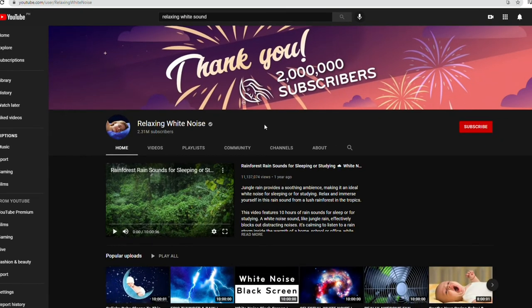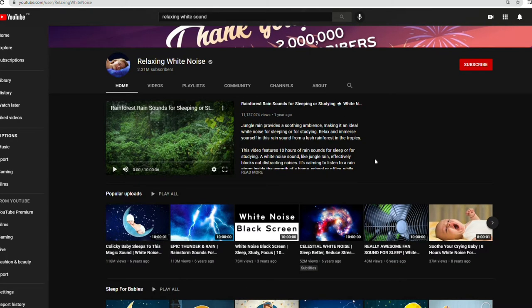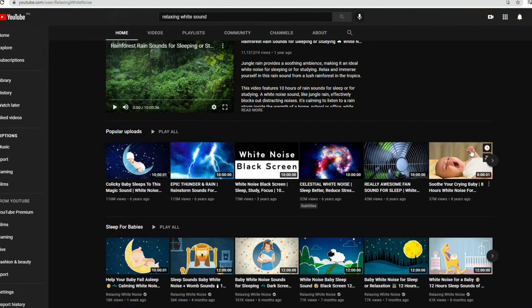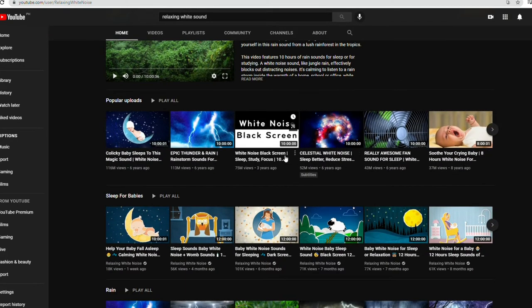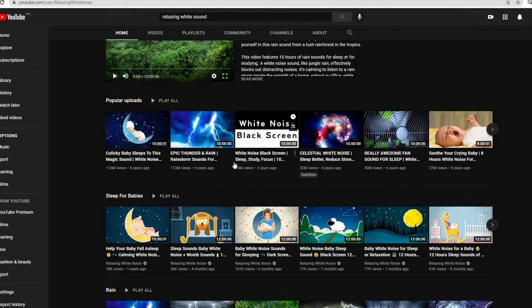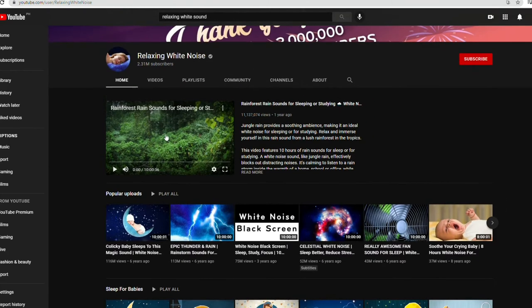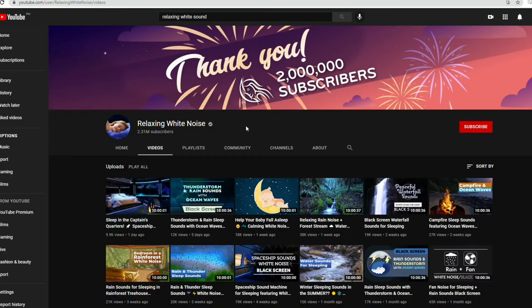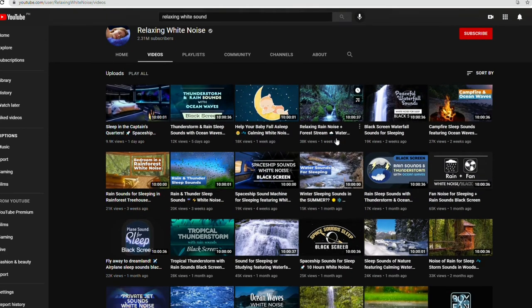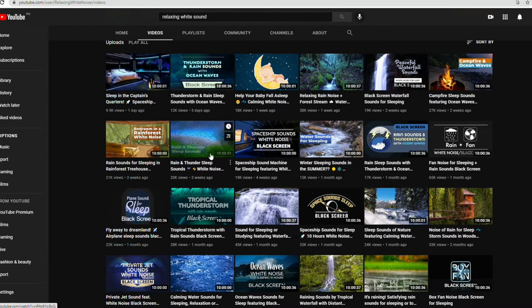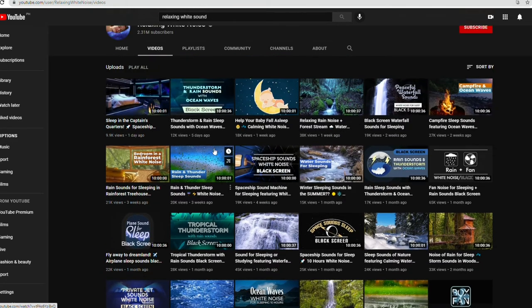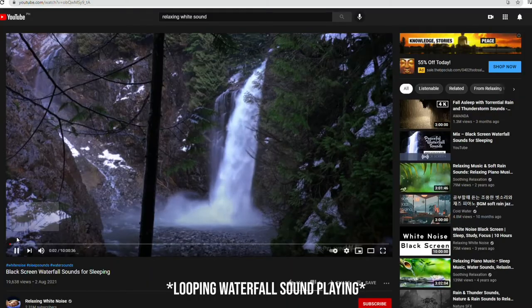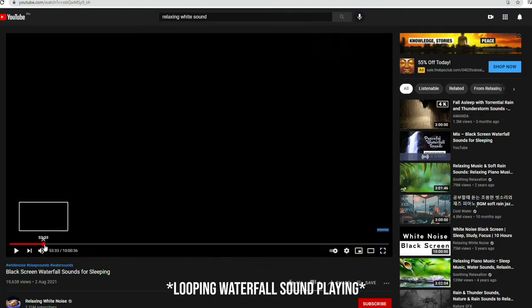As you can see, this channel now has 2.31 million subscribers. Obviously, this channel uploads calming and relaxing videos that people watch to relax. You see the video titled Epic Thunder and Rain - the views on this single video reached up to 113 million. There are other videos mostly titled thunderstorm sounds, rain sounds, waterfall sounds, and so on. Let's check one of their videos as an example.